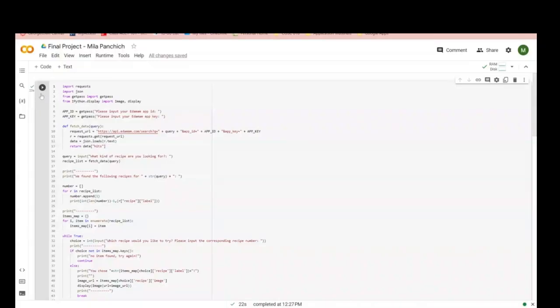Hey guys, today I'm going to be walking you through my recipe app, coded in Python and using the Edamam API.